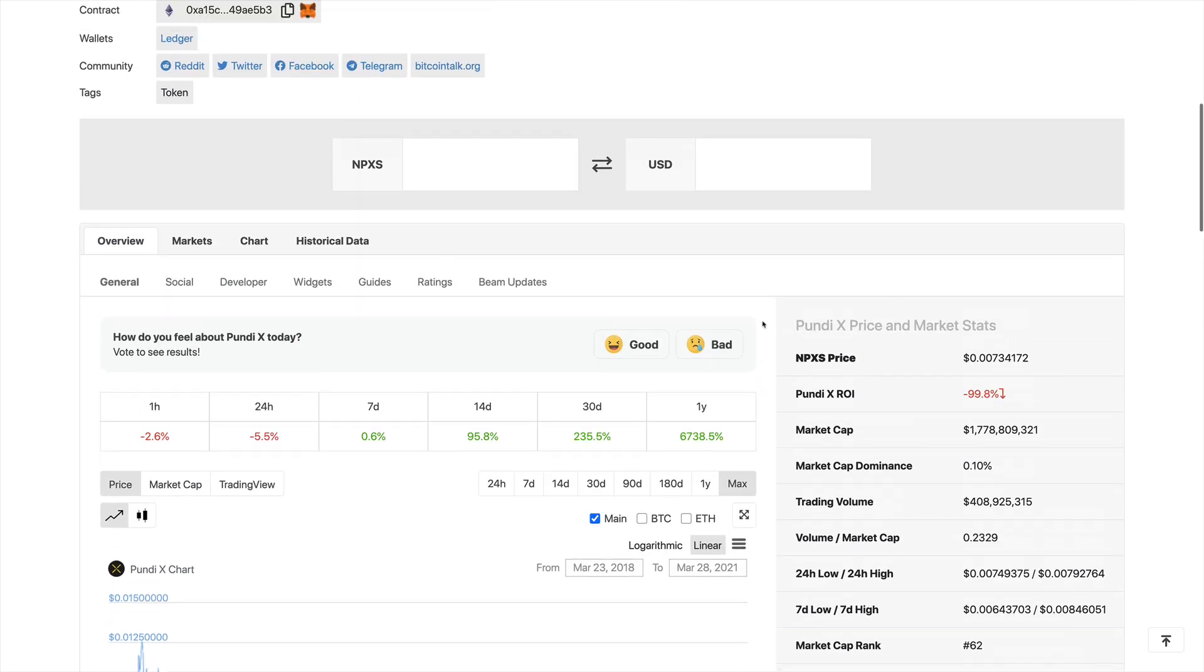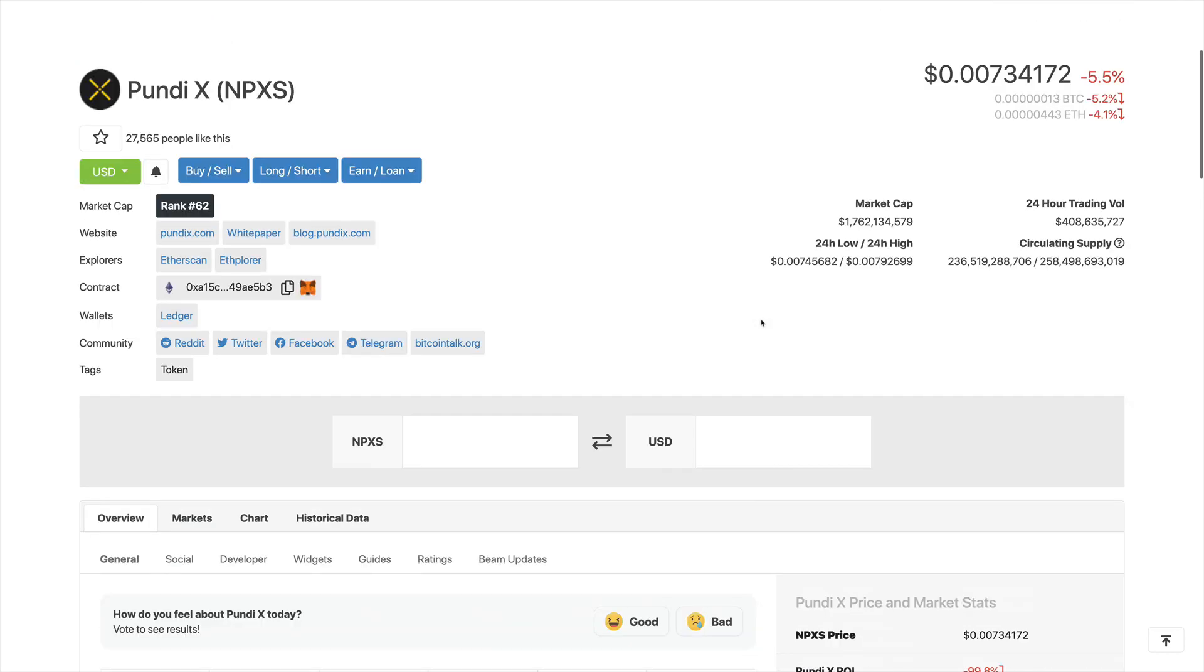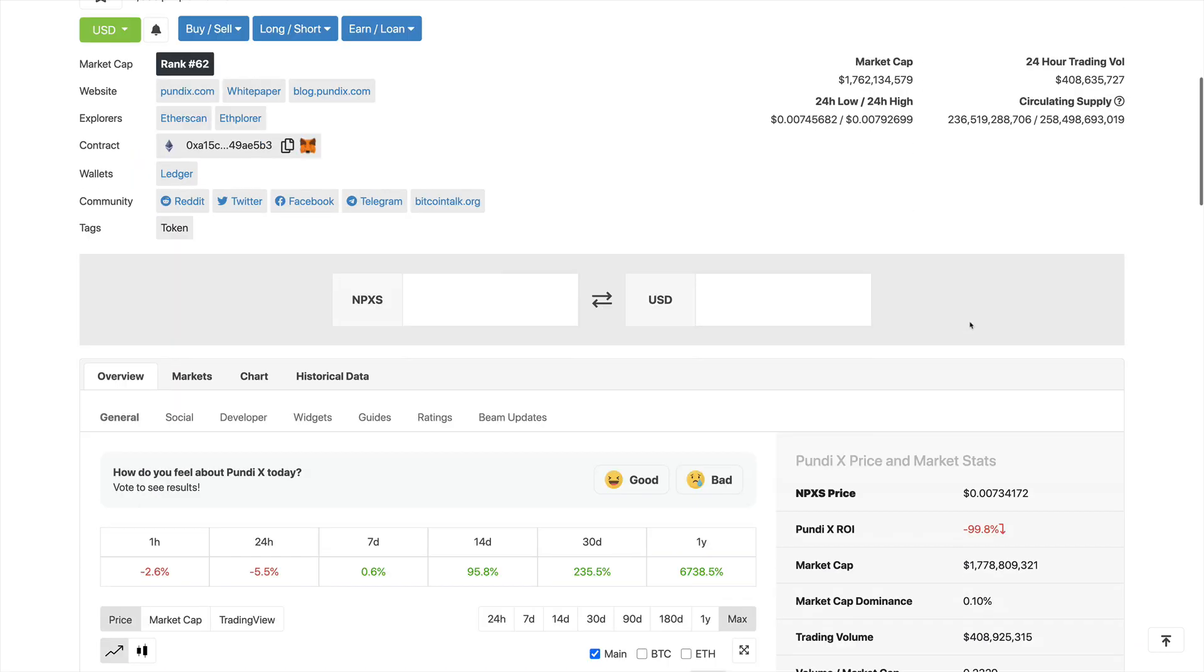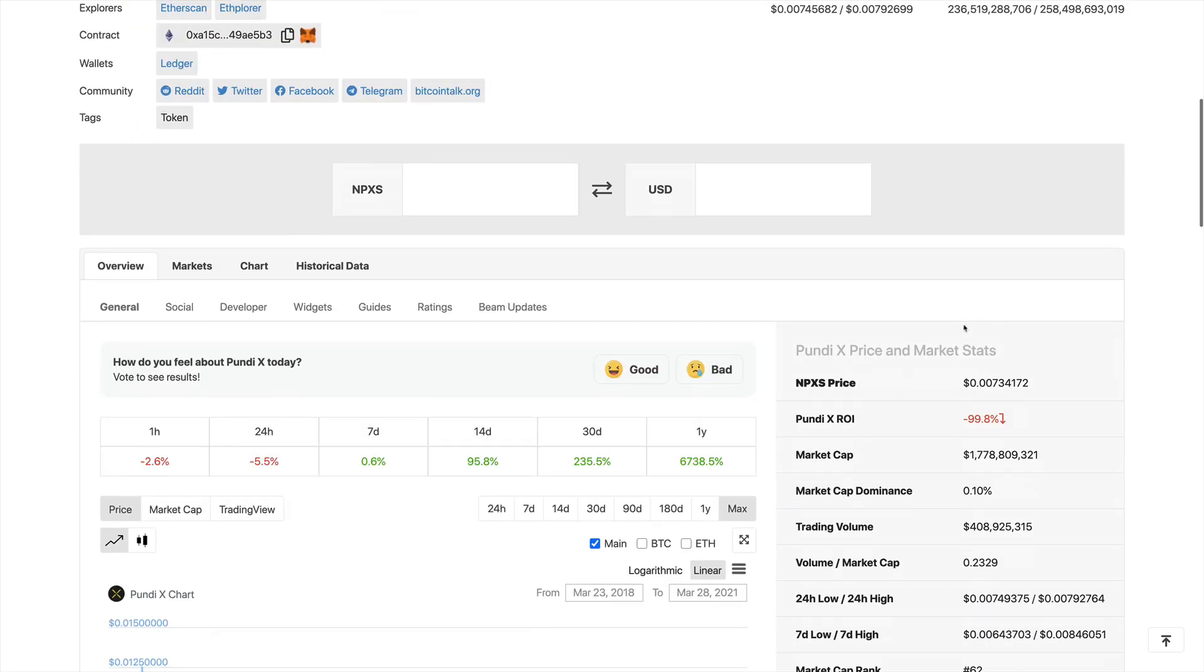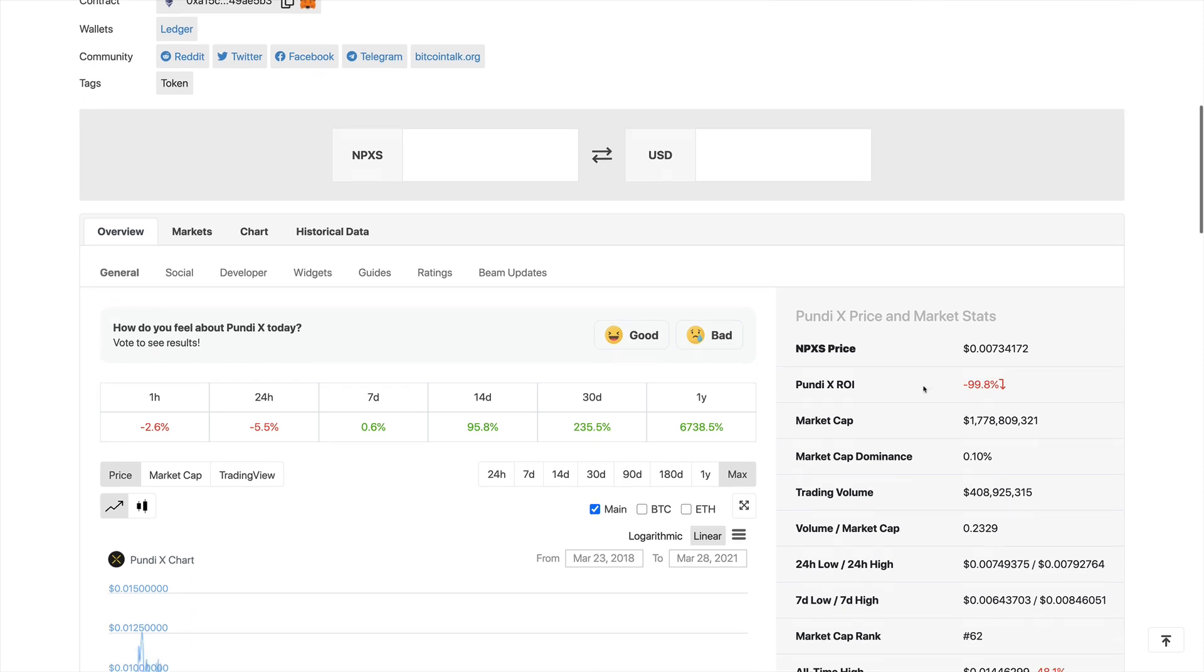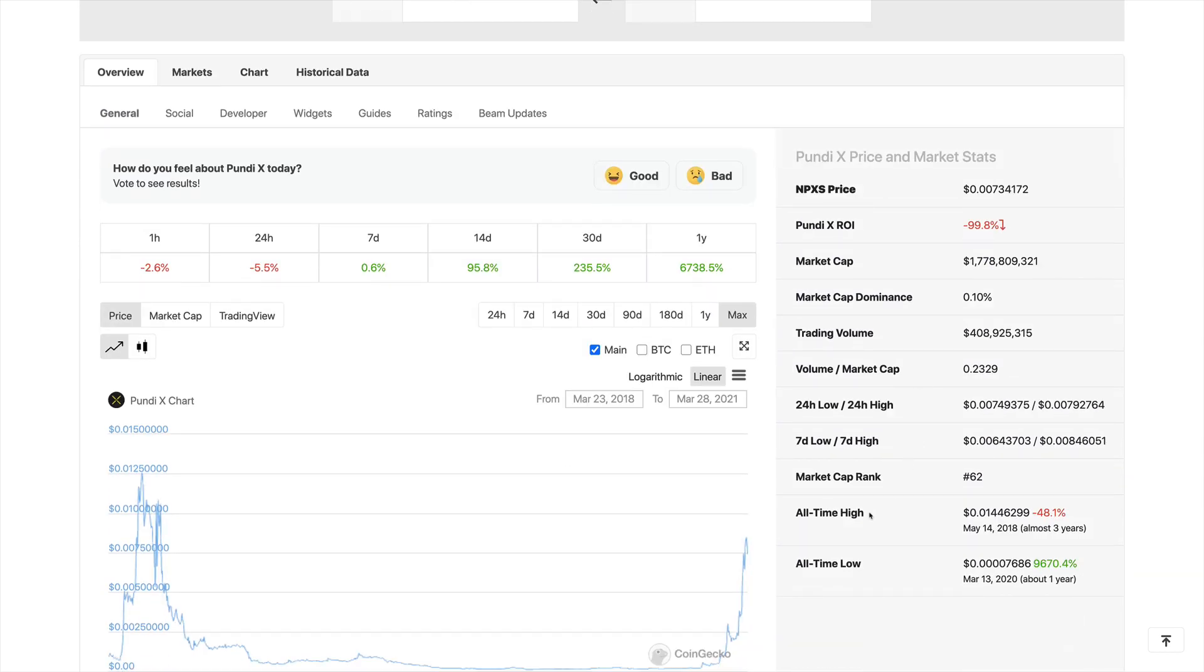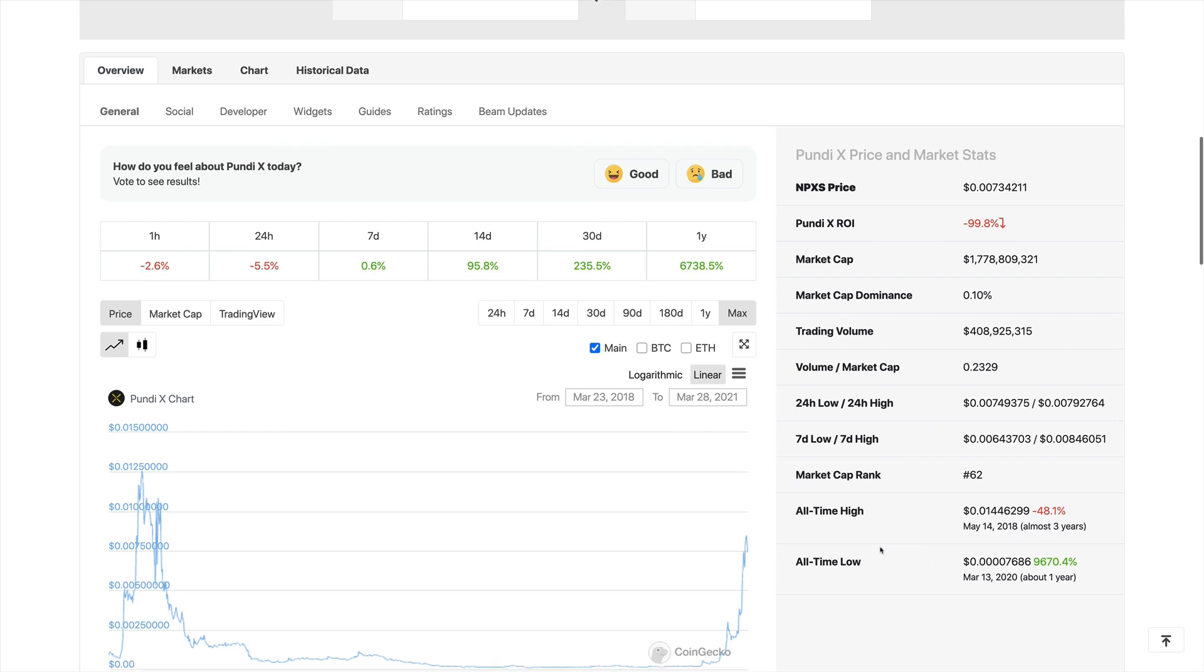And we do see the market cap right now is around $1.7 billion. The trading volume on the past 24 hours is $408 million, and we do see the circulating supply of 236 billion tokens. We also see the price right now is around $0.007. The all-time highs were around $0.01 three years ago, and the all-time lows of $0.0007 which was one year ago.